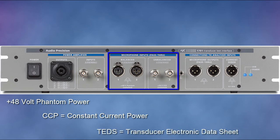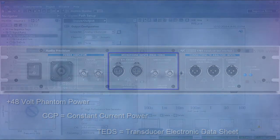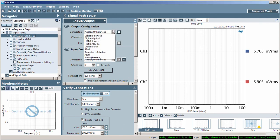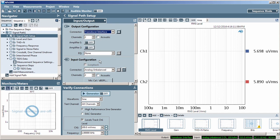Now let's take a look at the APX 500 GUI, where you'll set up the 1701. On the output configuration connector, I'll select transducer interface.